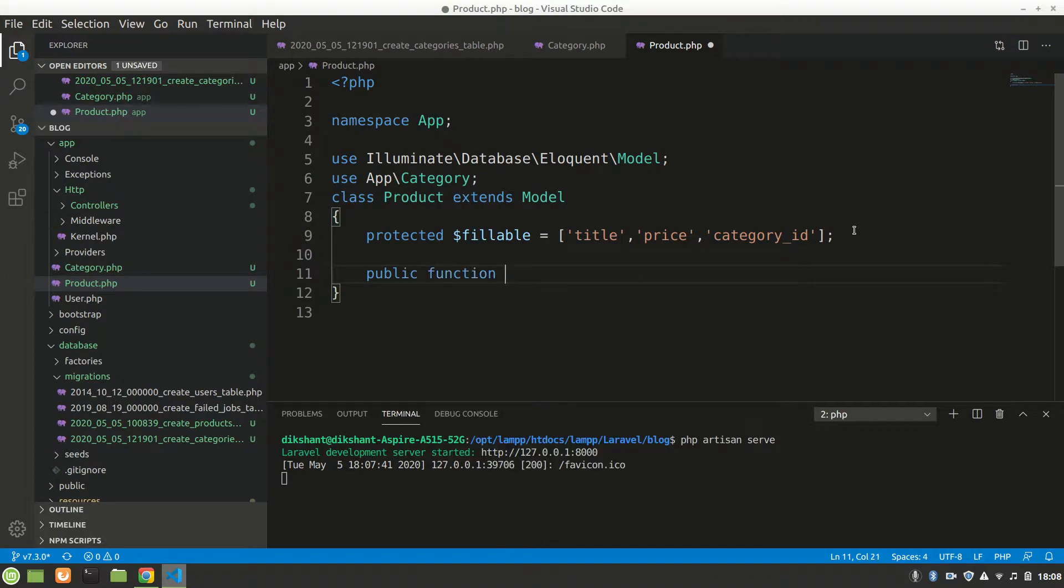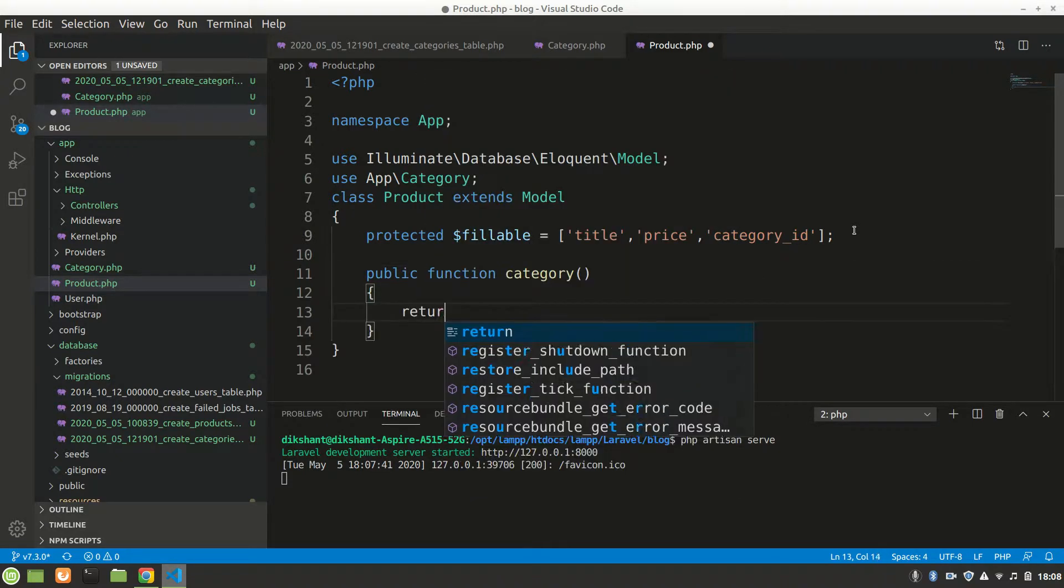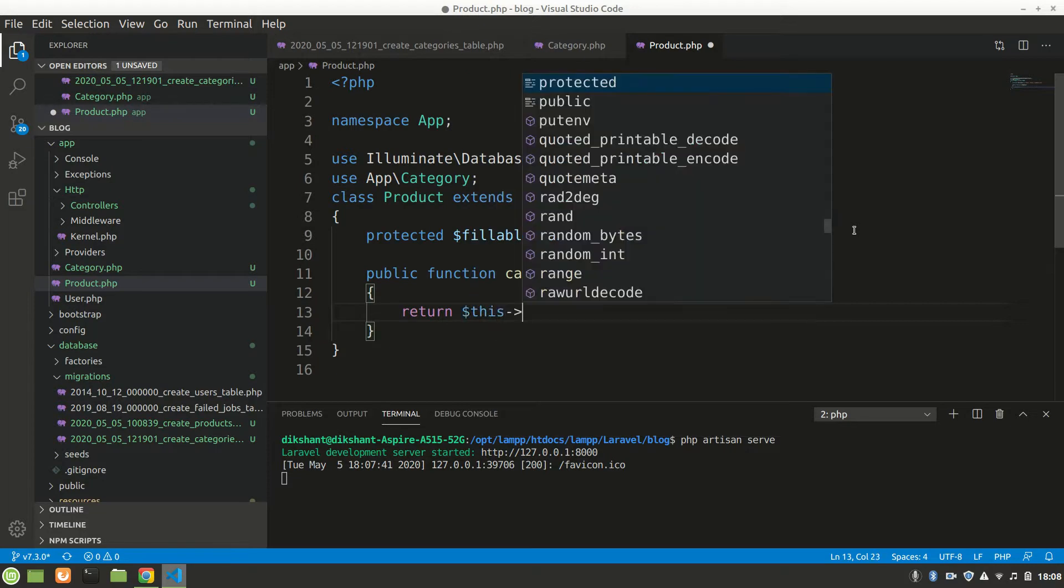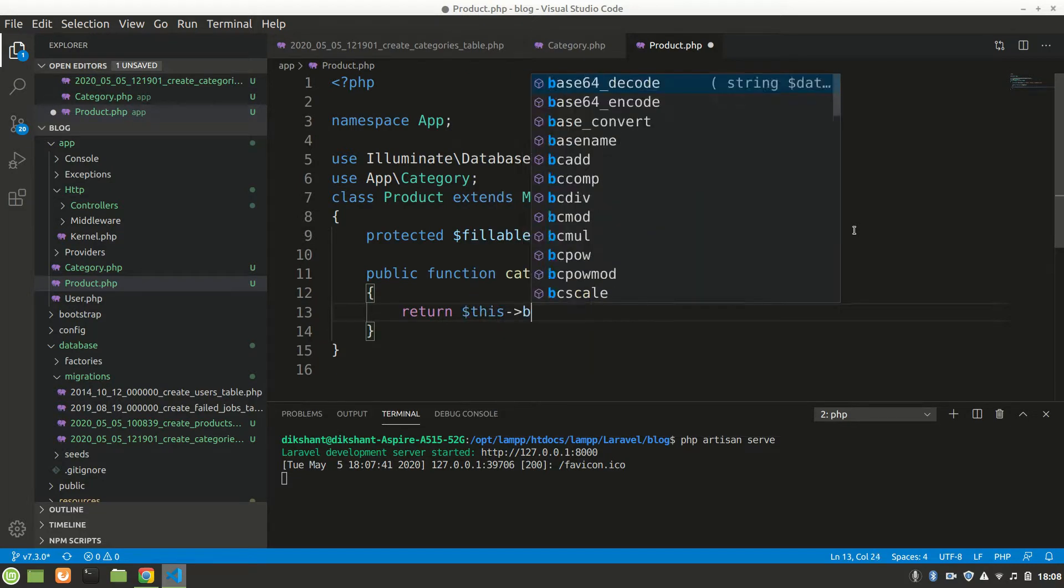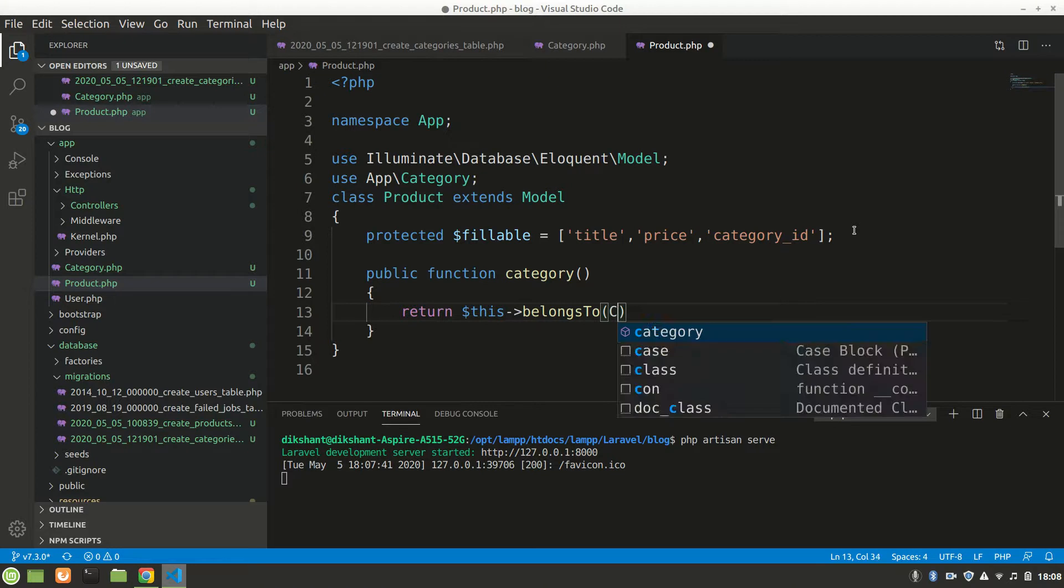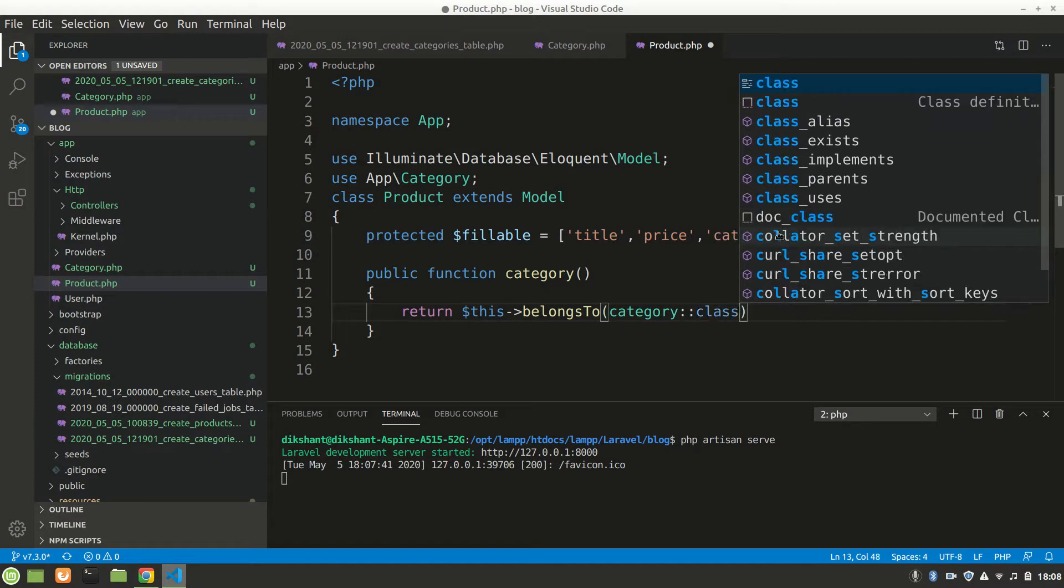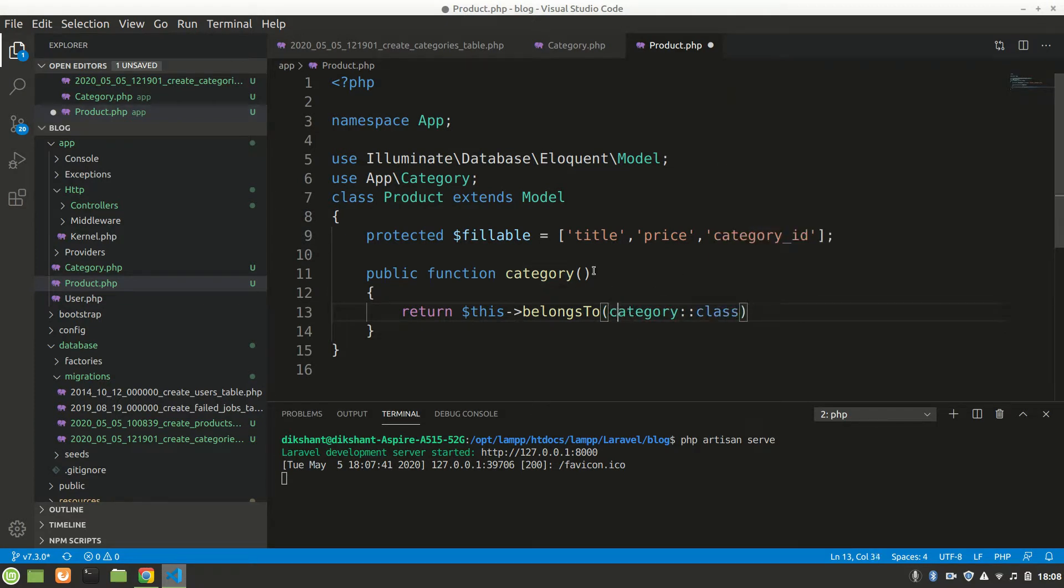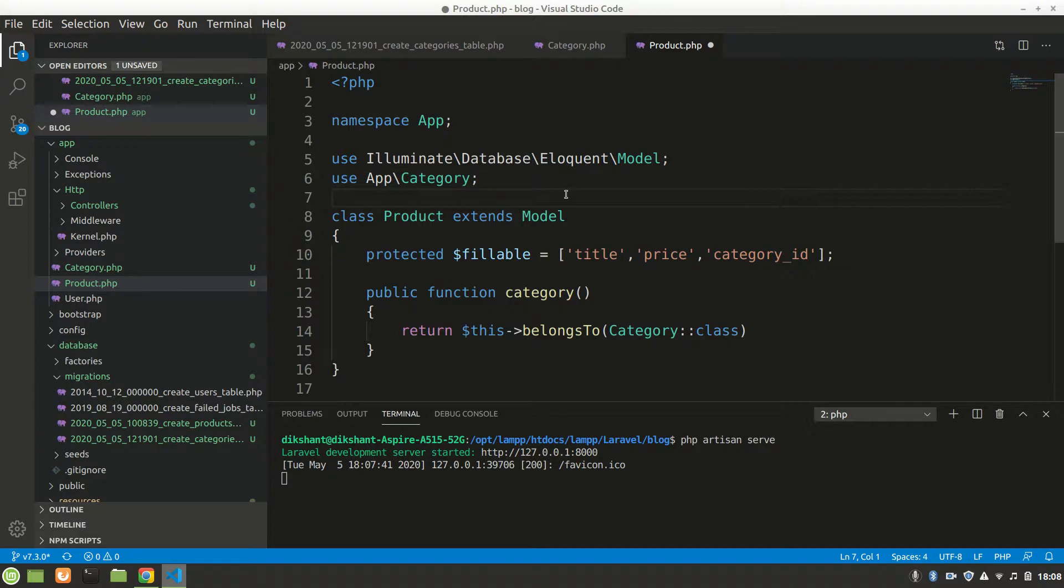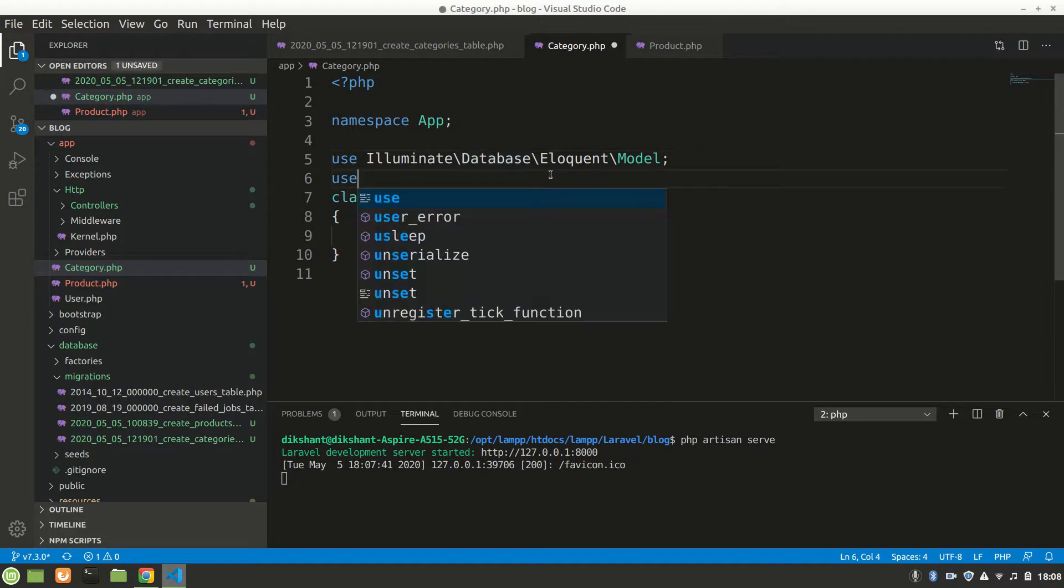In Product, you know product belongs to category. So public function category, and let's say return $this->belongsTo, and we'll do category class. This should be capital as this is a model. I have already imported use App\Category.